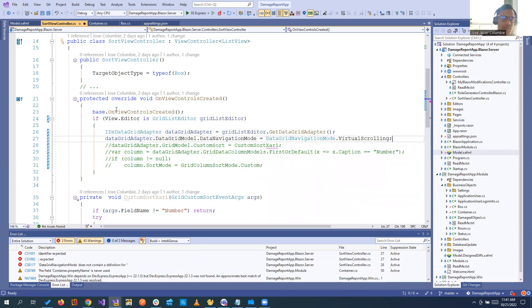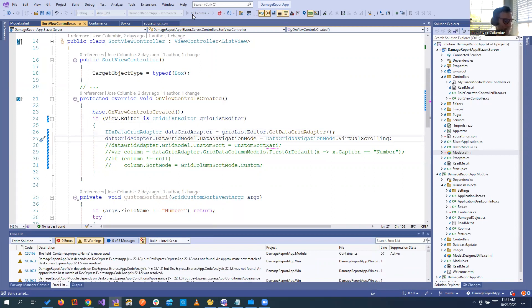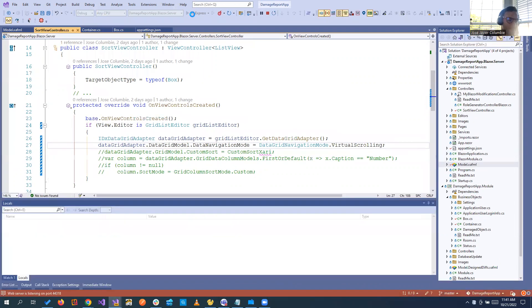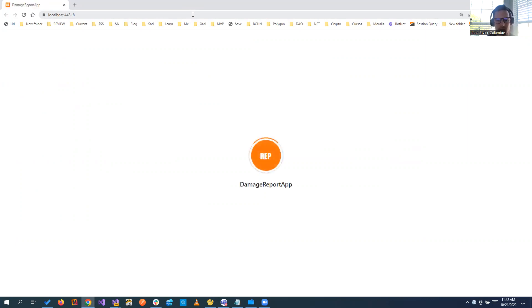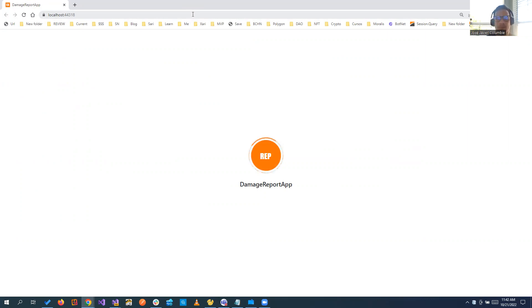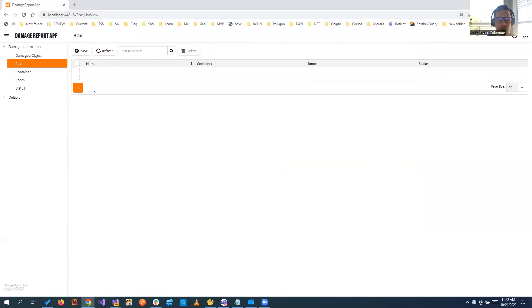Let's run it now and let's see what happens. All right, so now if we go to our box list view.